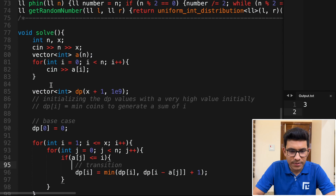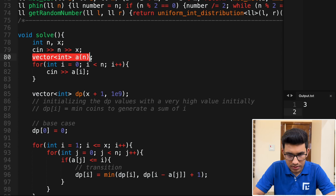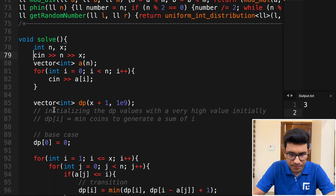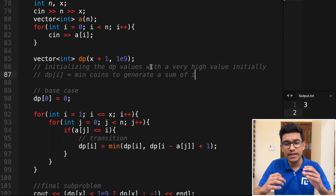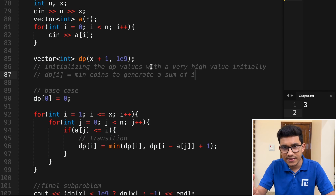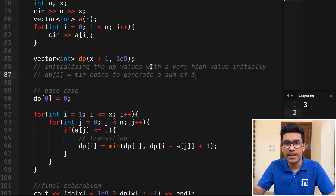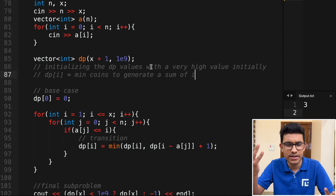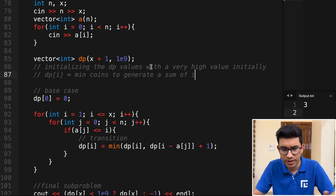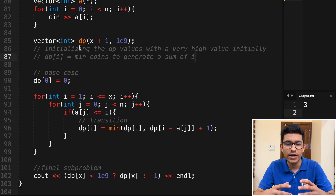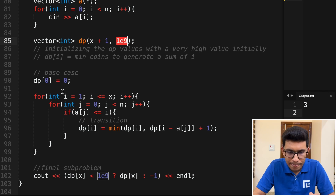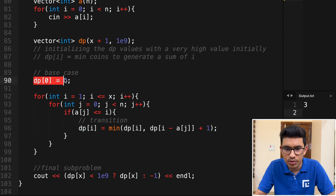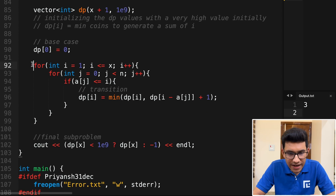Let's look at the code. I'm defining my coins array as A and taking input N and X. I'm defining my DP vector where dp[i] means minimum coins to generate a sum of i. I initialize every entry with 1e9 (10^9) — a very high value indicating it's currently not possible to construct that sum. Then I set dp[0] = 0 as the base case: the number of coins required to construct sum 0 is 0.